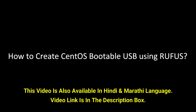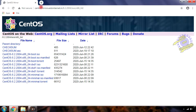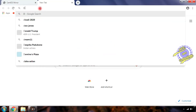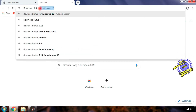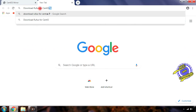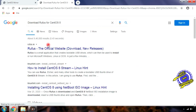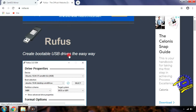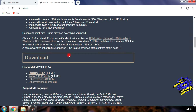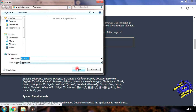The simplest way to create a bootable USB drive is with Rufus. Open Chrome browser and search 'Download Rufus for CentOS 8'. Open the Rufus official website and download the available latest version.